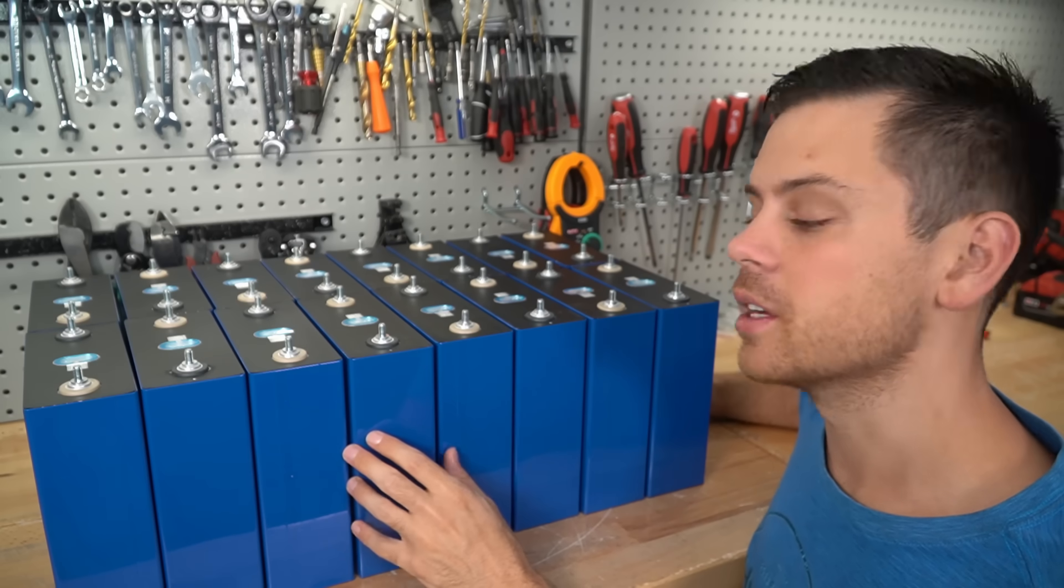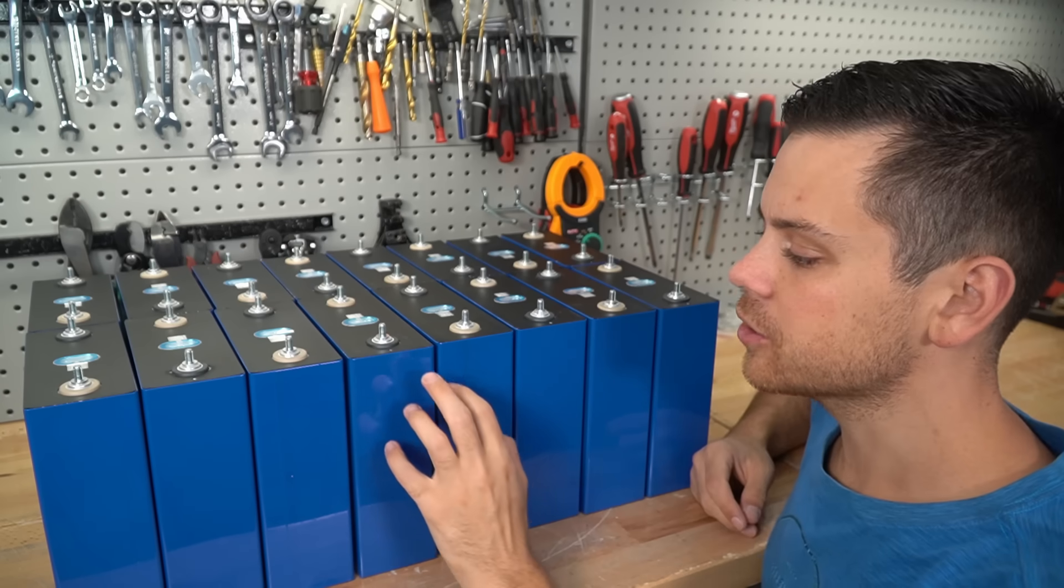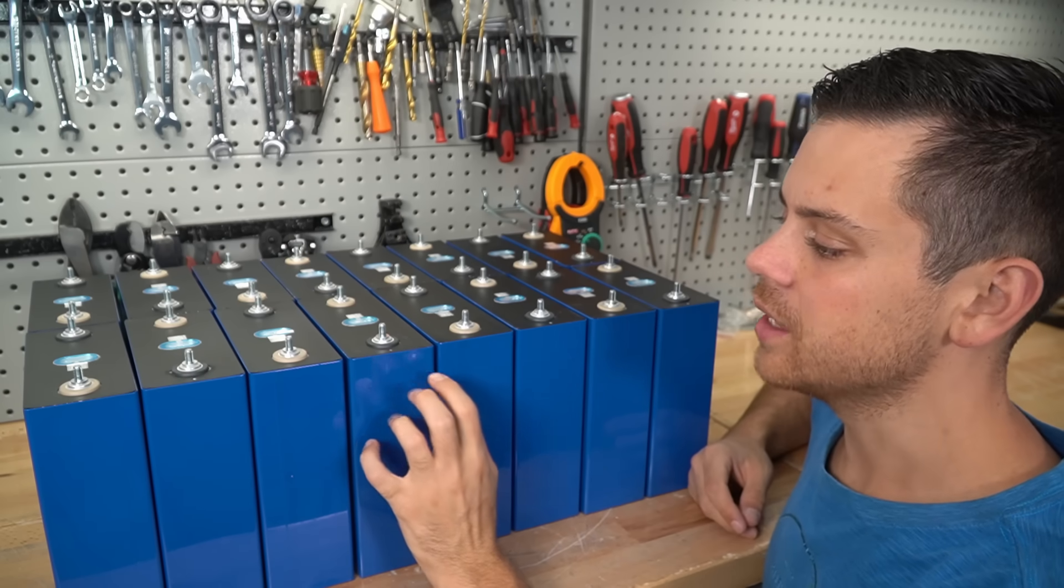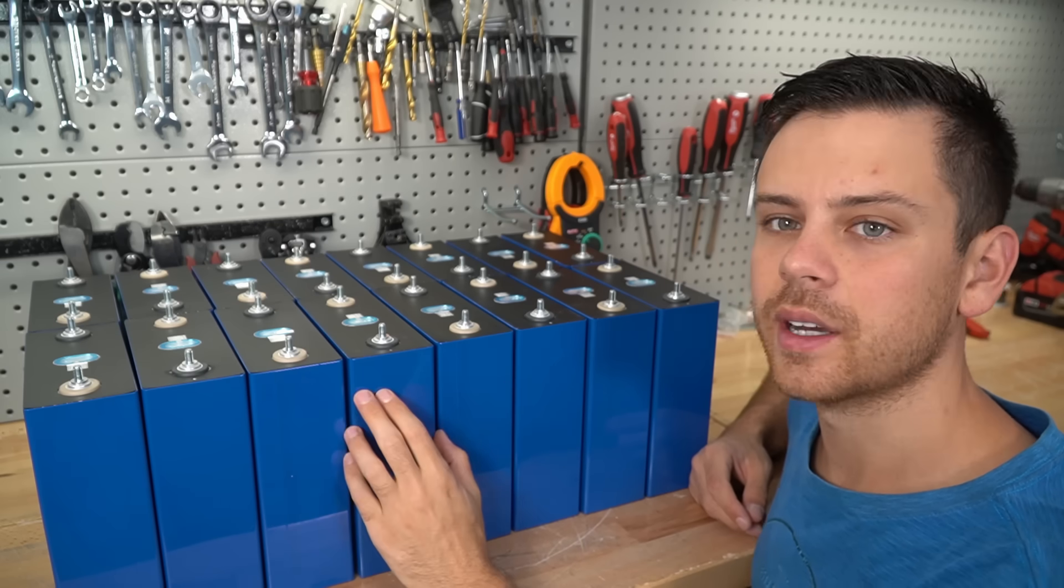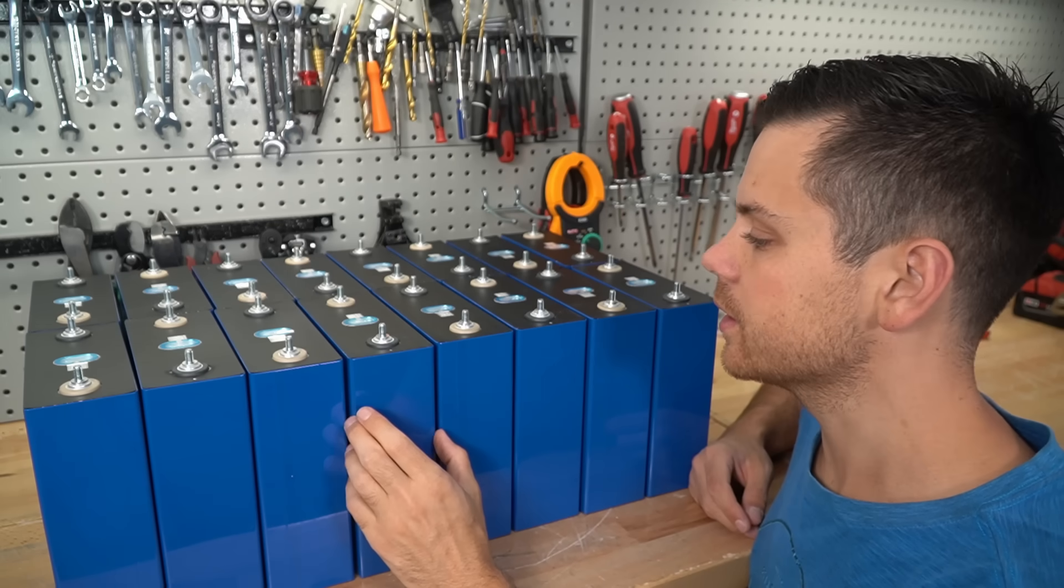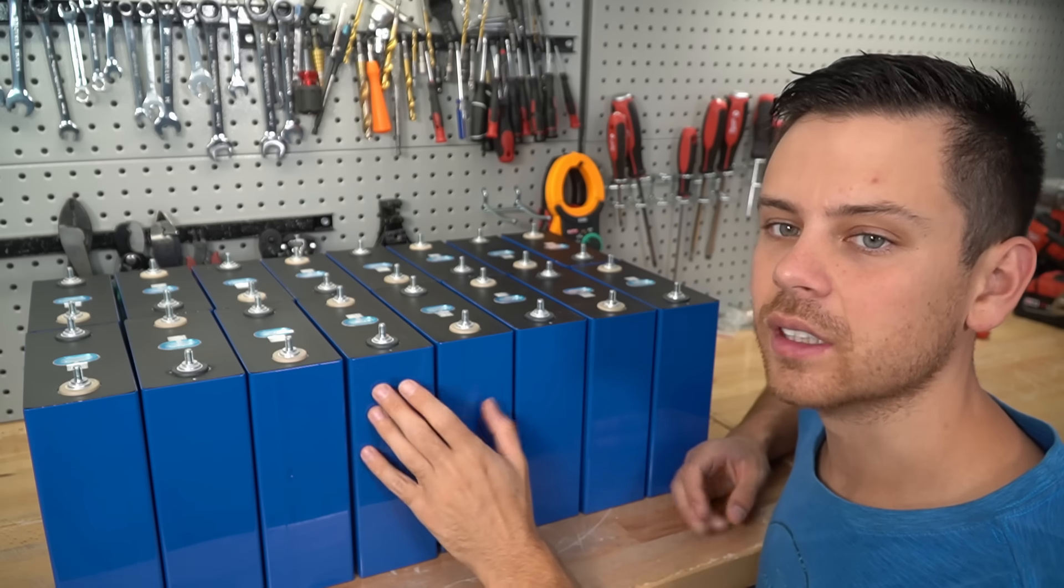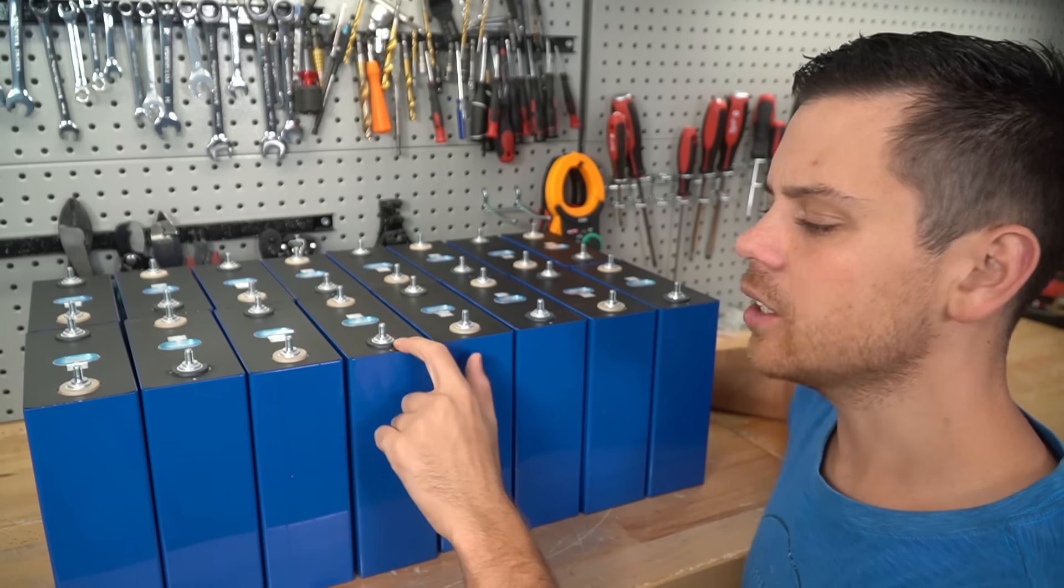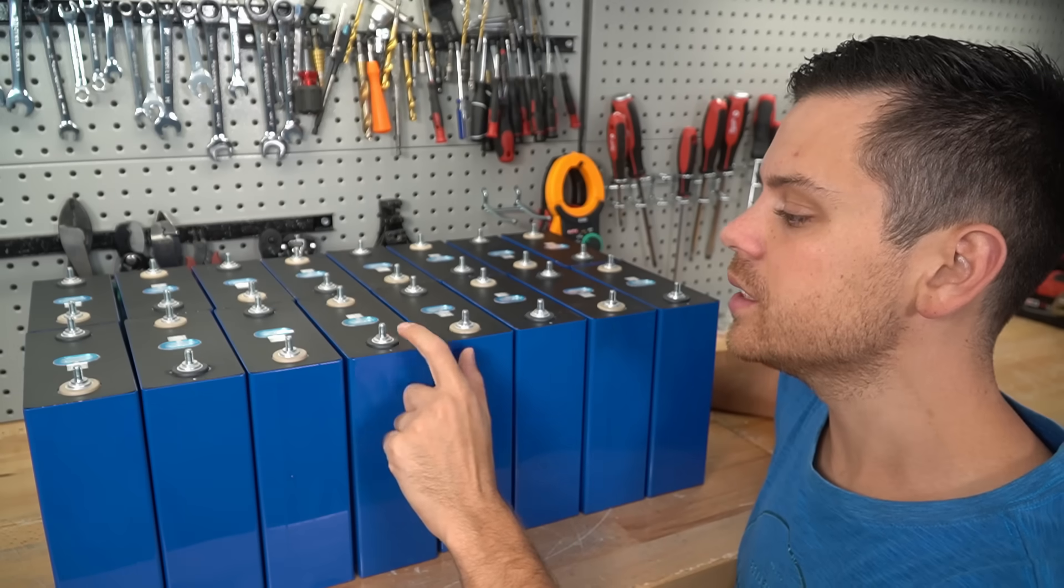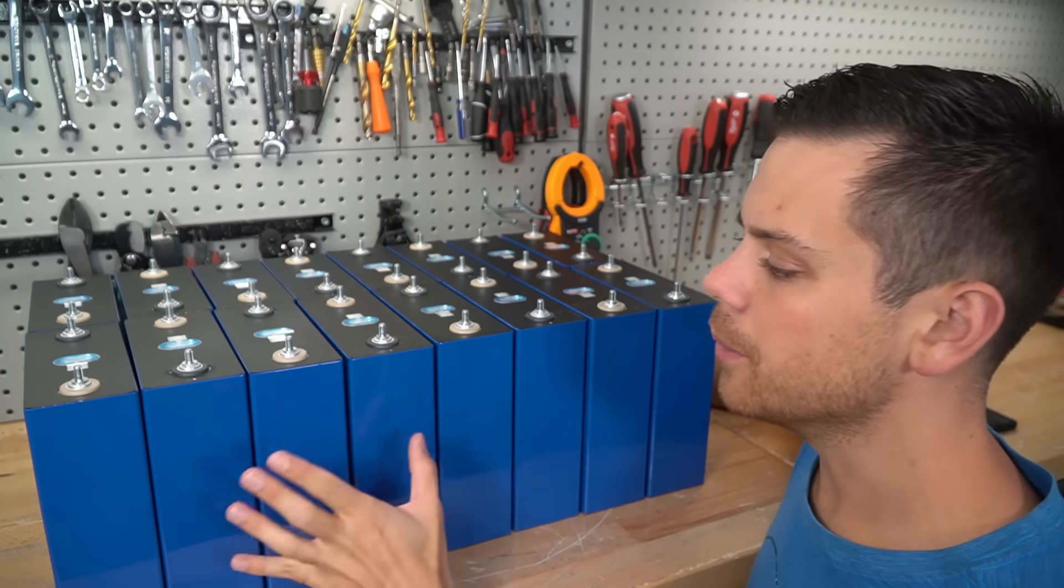Most of these are almost always grade B cells. One of my distributor friends told me that they will cycle these, resleeve them, and then sell them on AliExpress at a reduced capacity. He said that's very common—almost every listing is like that. I chose these cells in particular because they have welded studs on the terminal.